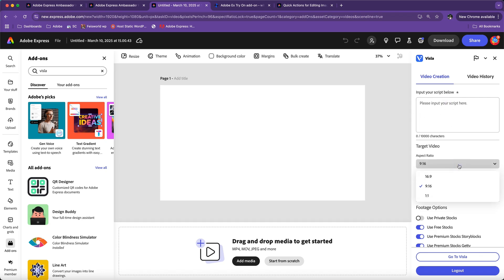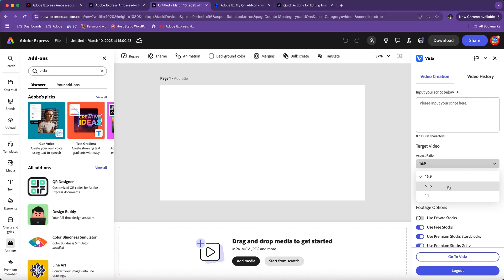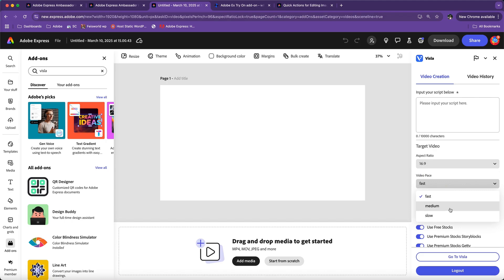You can also choose the ratio of the video you want to create. It's lovely to see so many options there, especially for social media, including YouTube shorts and Instagram reels. It helps to have vertical videos, and you can choose the pace of the video—is it fast, medium, or slow.